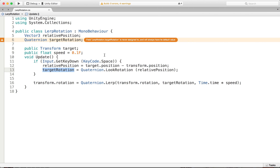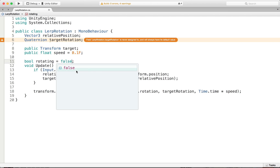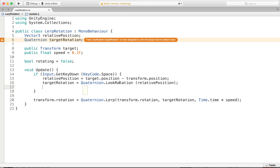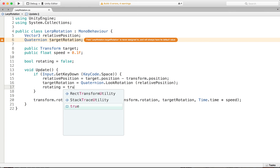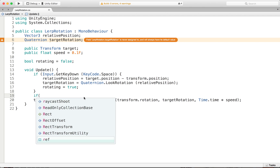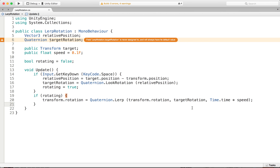Once we've done that, we'll create some conditions and use a boolean to say that we want to be rotating after we've targeted. So we're going to target first and then after that we're going to want to be rotating. We're going to set our rotating bool to false initially, and then once we've gotten our target, we're going to set that rotating boolean to be true. From there, if our boolean is true, then we want to be actually rotating.